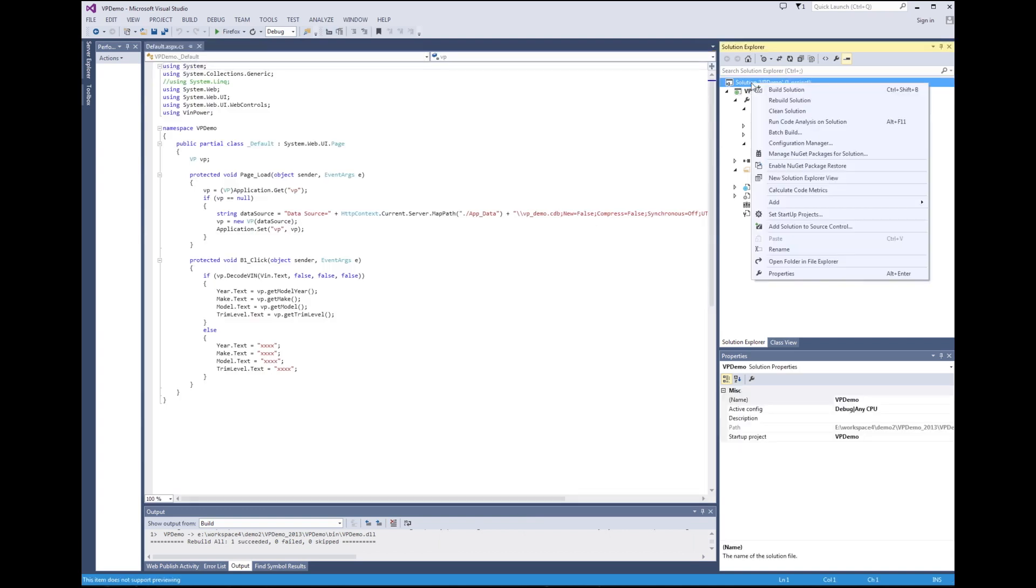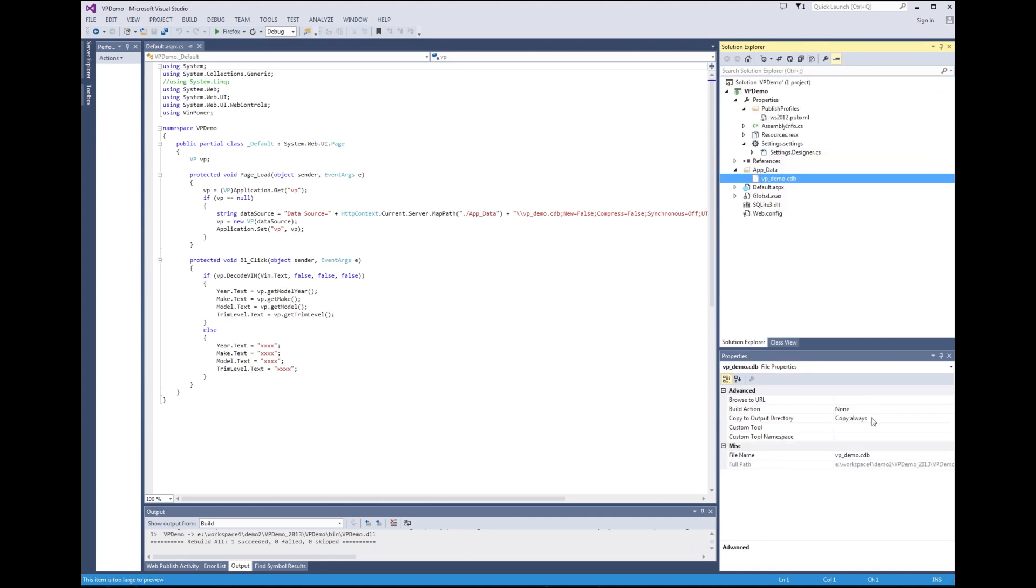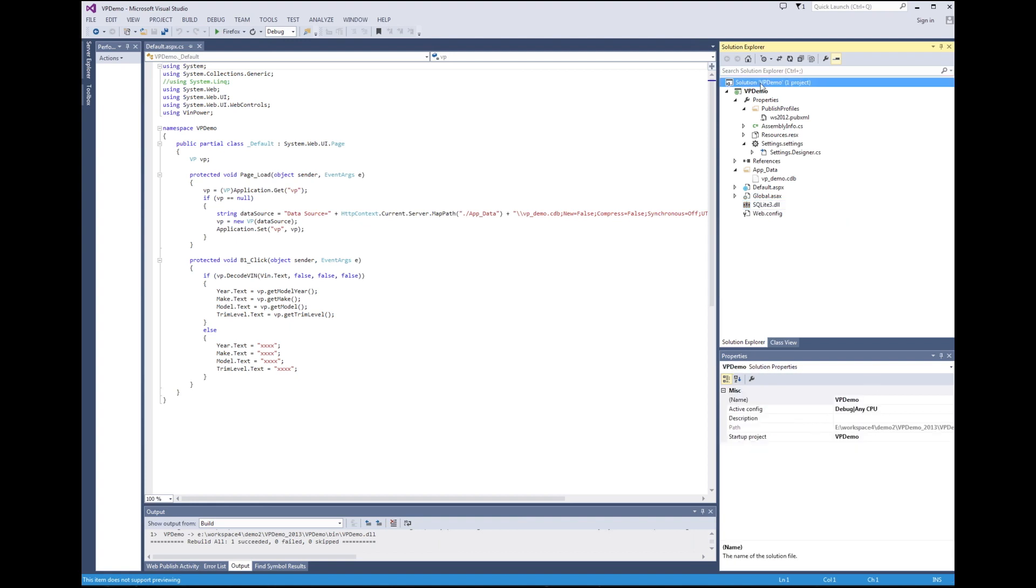We rebuild the solution. Please make sure the data file vo-demo.cdb is set to copy always and the same with sqlite.dll should also be set to copy always.